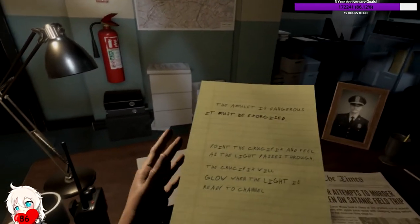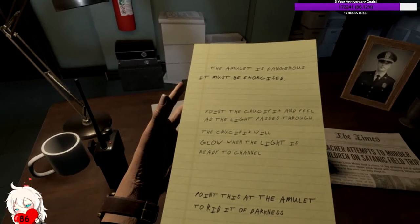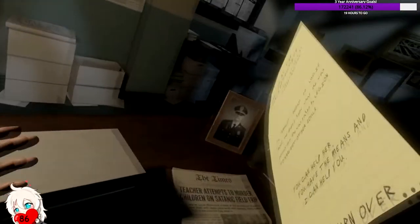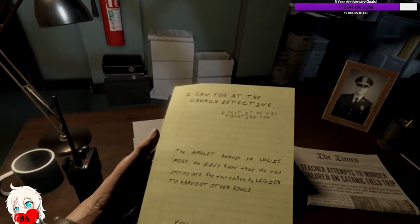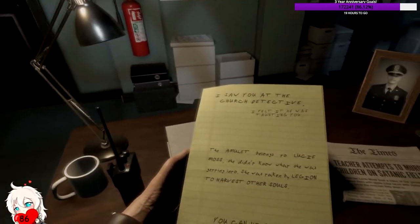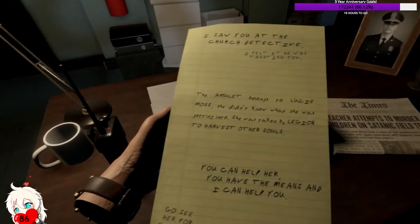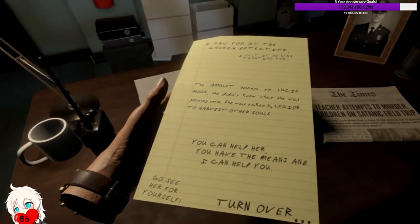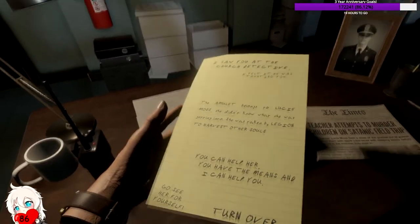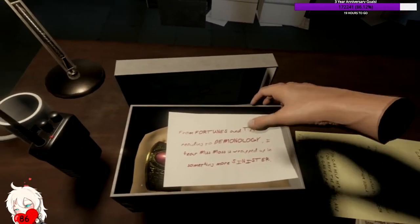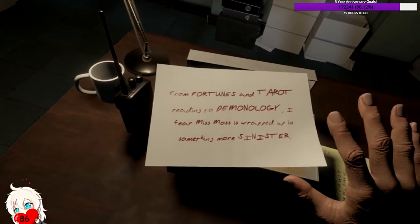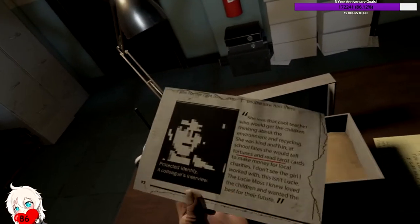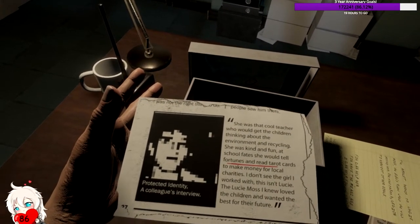The amulet is dangerous, it must be exercised. Point the crucifix and feel as the light passes through. The crucifix will glow when the light is ready to channel. Point this at the amulet to rid it of darkness. I saw you at the church detective, I felt it. He was taunting you. The amulet belongs to Lucy Moss. She didn't know what she was getting into. She was taken by Legion to harvest other souls.